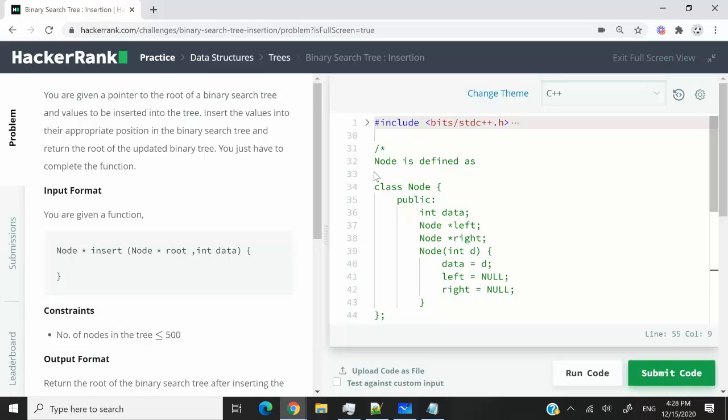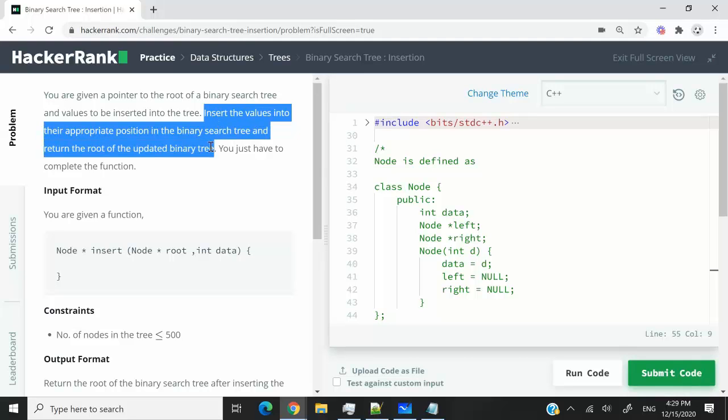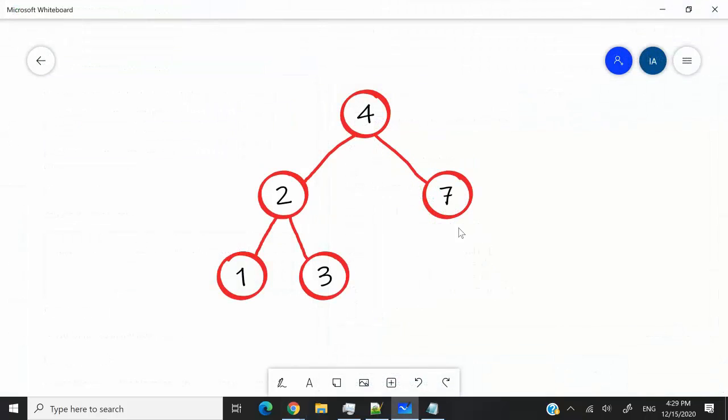This HackerRank challenge is called binary search tree insertion. So we're going to receive different values, and we need to insert them at the appropriate position in the tree. I have this example here. Let's say this is our tree here, and we want to insert the value 6.